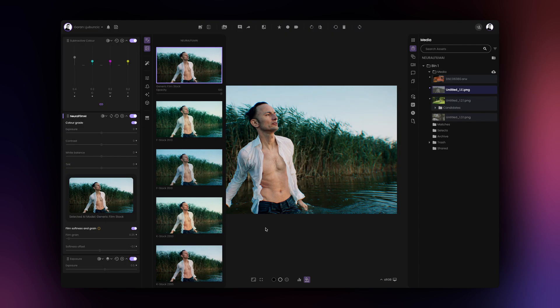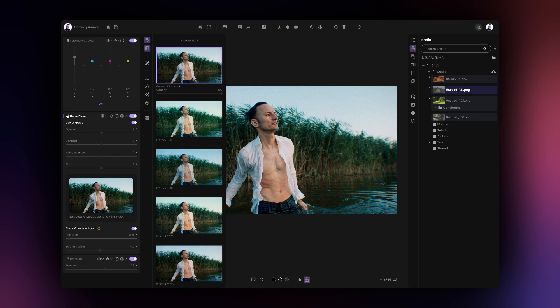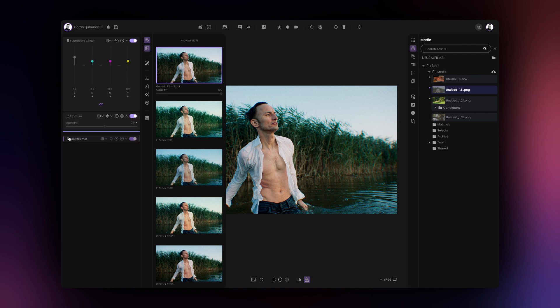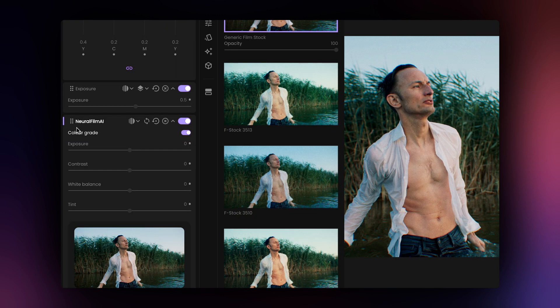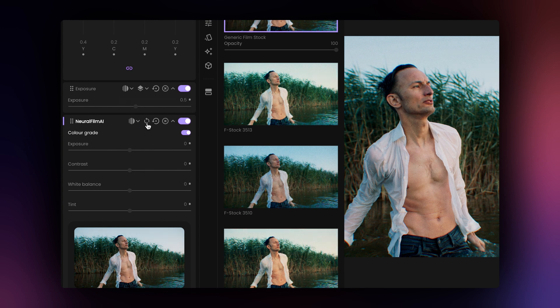If you change the position of the Neural Film AI tool in relation to the other tools, Film AI will not recalculate the result in the new position. To recalculate the results in the new position, click on the Regenerate button.